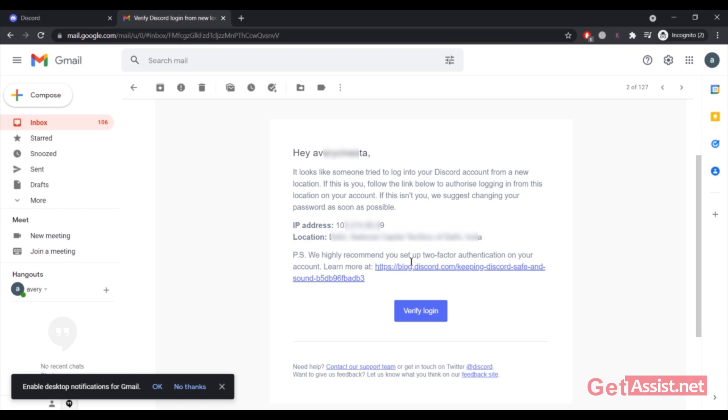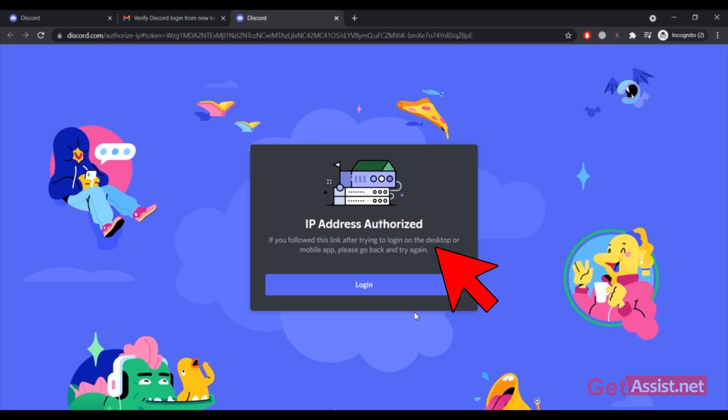I'm gonna click on this link, this button 'Verify Login.' As you can see, 'IP address authorized. If you follow this link after trying to log in on the desktop or mobile app, please go back and try again.' So now I'm gonna go and click on login.